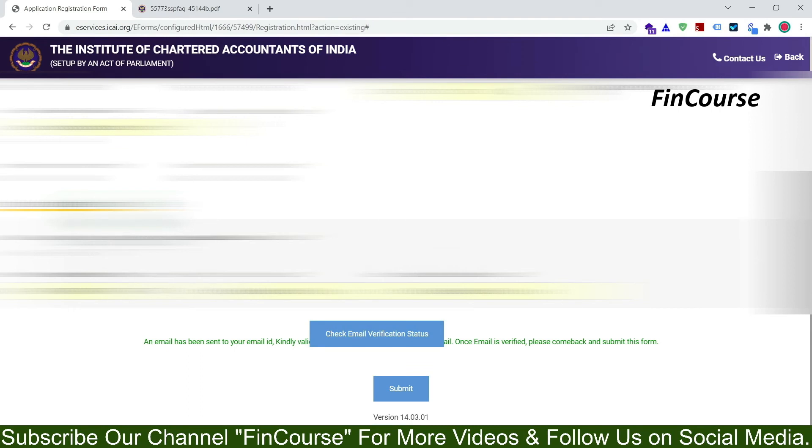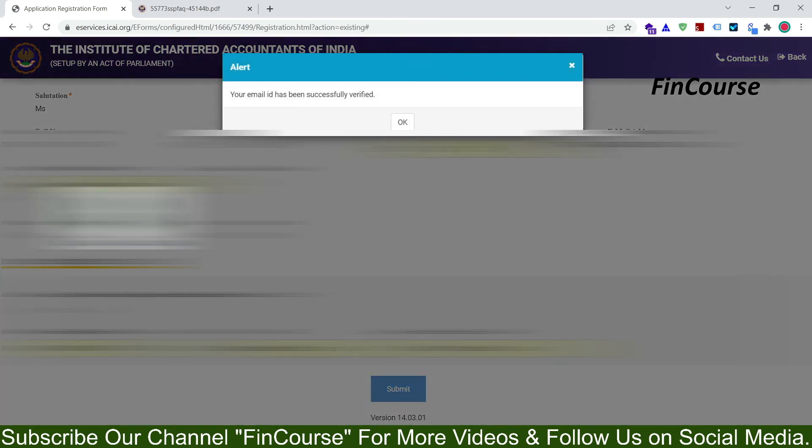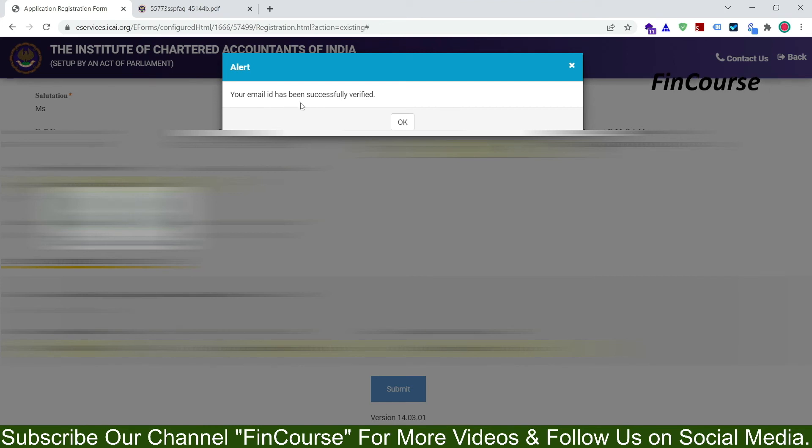See I have successfully verified my mail ID. So once you have verified your mail ID, so click on check email verification status. Click on it. So once you have clicked on it, see here your mail ID has been successfully verified. So click on ok.